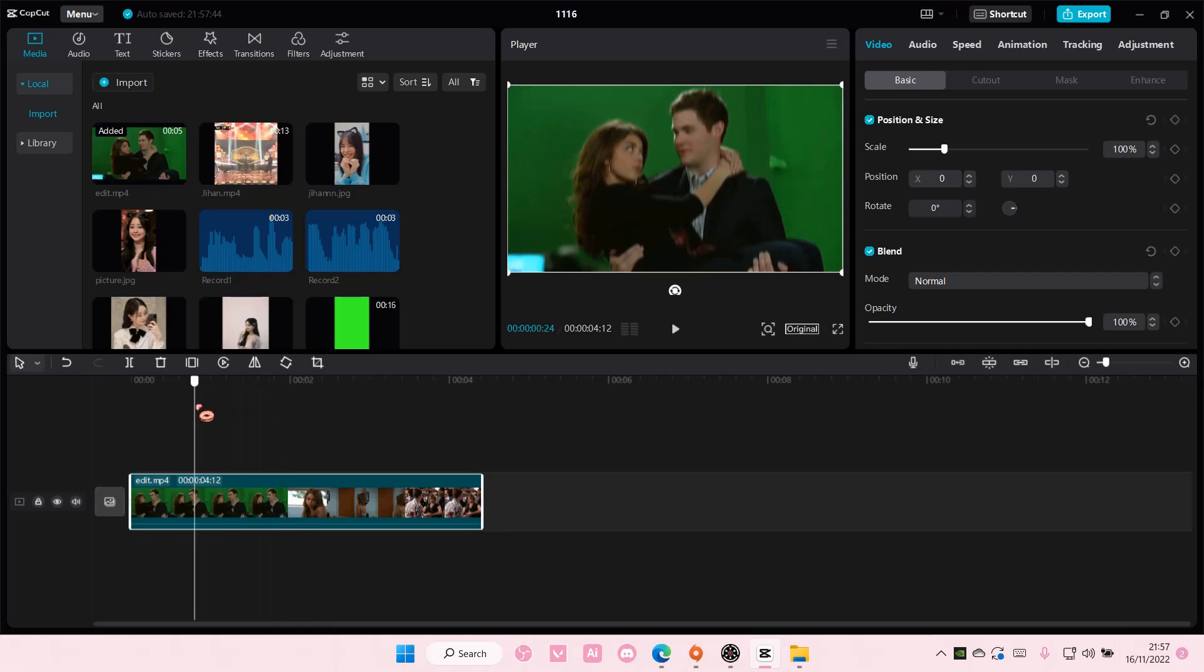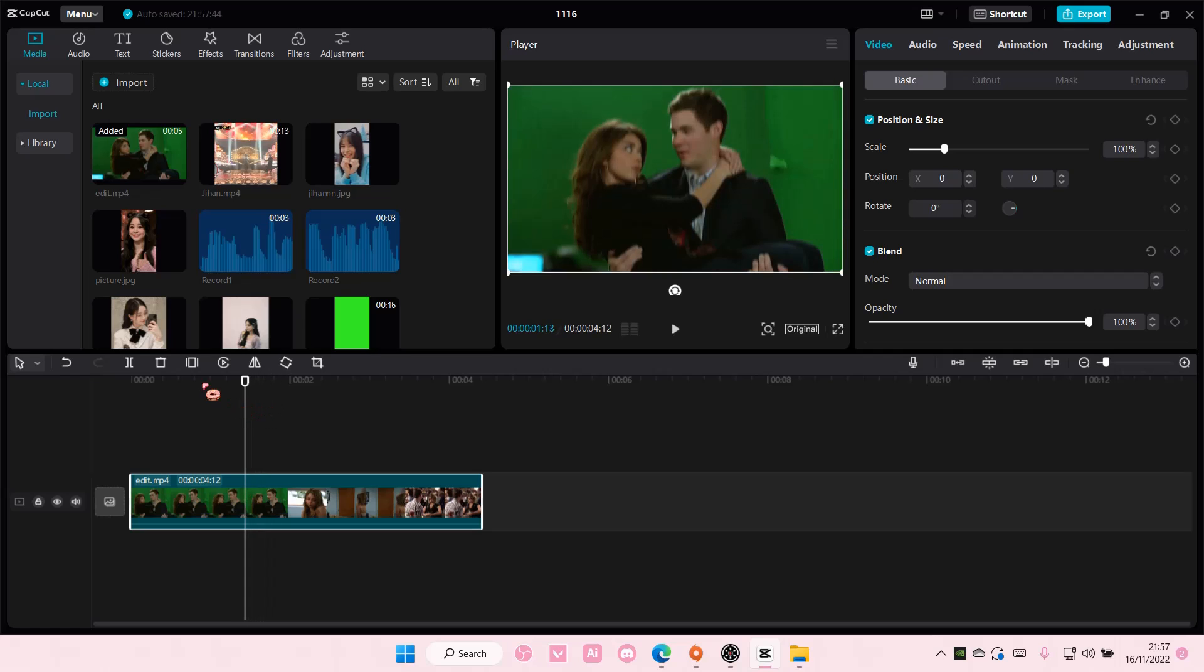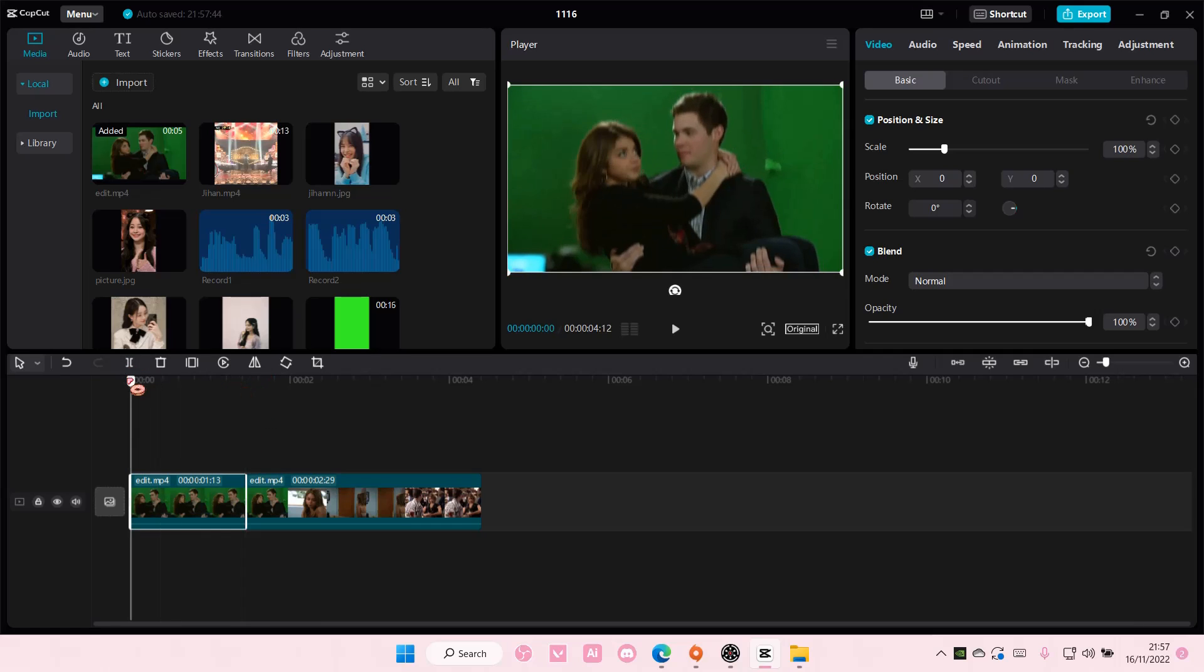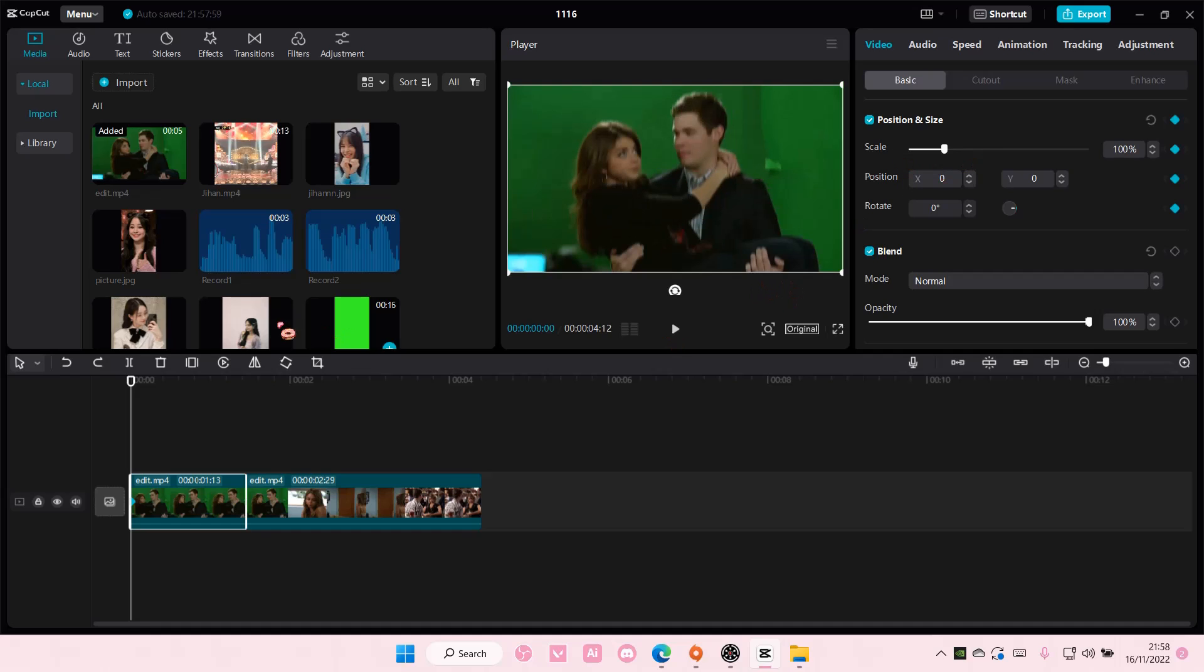So to do that, you are going to select the video and add in a keyframe here. Add in a keyframe to all of them: scale, position, and rotation. And you're going to want to scale it. Oh actually, no, don't do that yet.